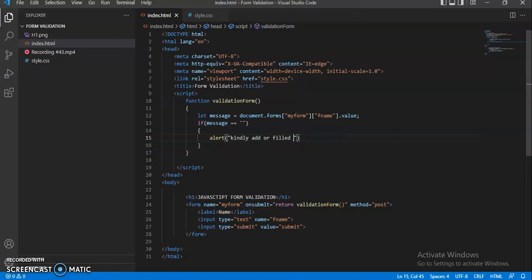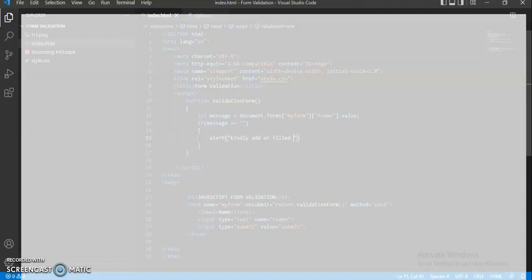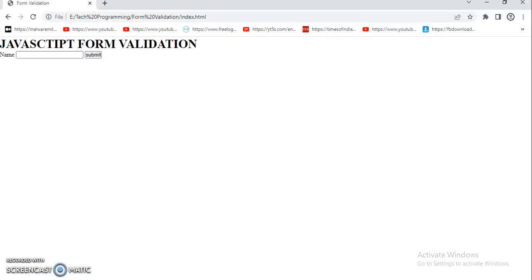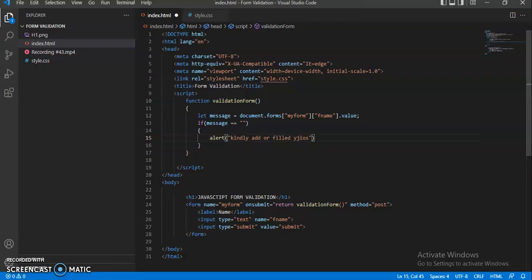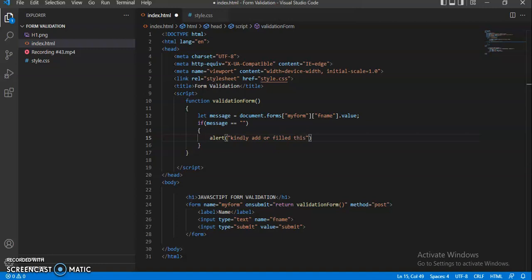Create the JavaScript validation with all these kinds of conditions. If the input is empty or anything you want to add into this alert message, so if I'm going